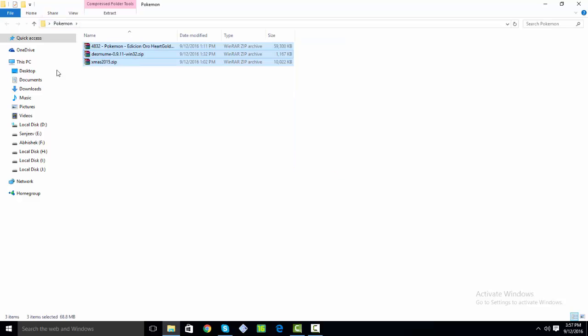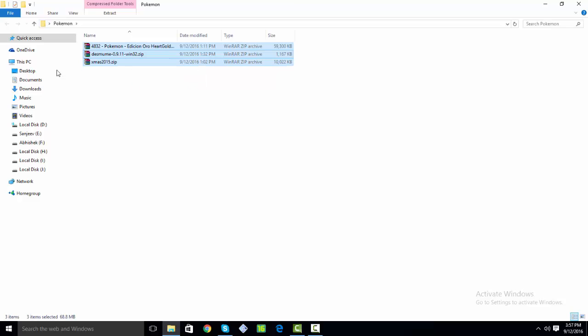The links for all these three files will be in description below. To extract these files, you must have WinRAR or 7-Zip program. If you don't have it, you can download it by googling it. So let's get into the video.